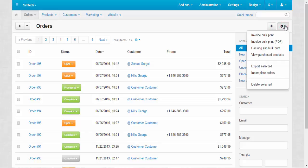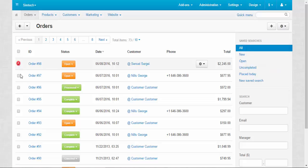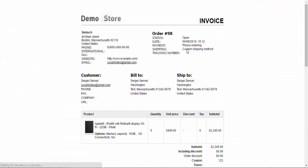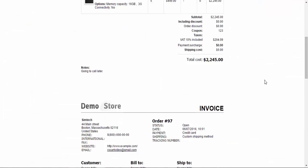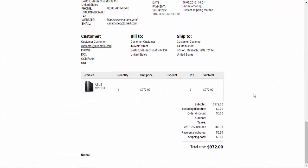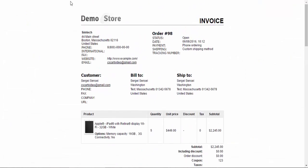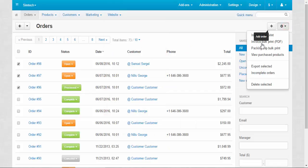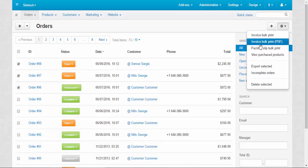Gear button. Here we can invoice bulk print, so we choose some orders, click this button and get all invoices of these orders. We can also download all invoices in PDF format.